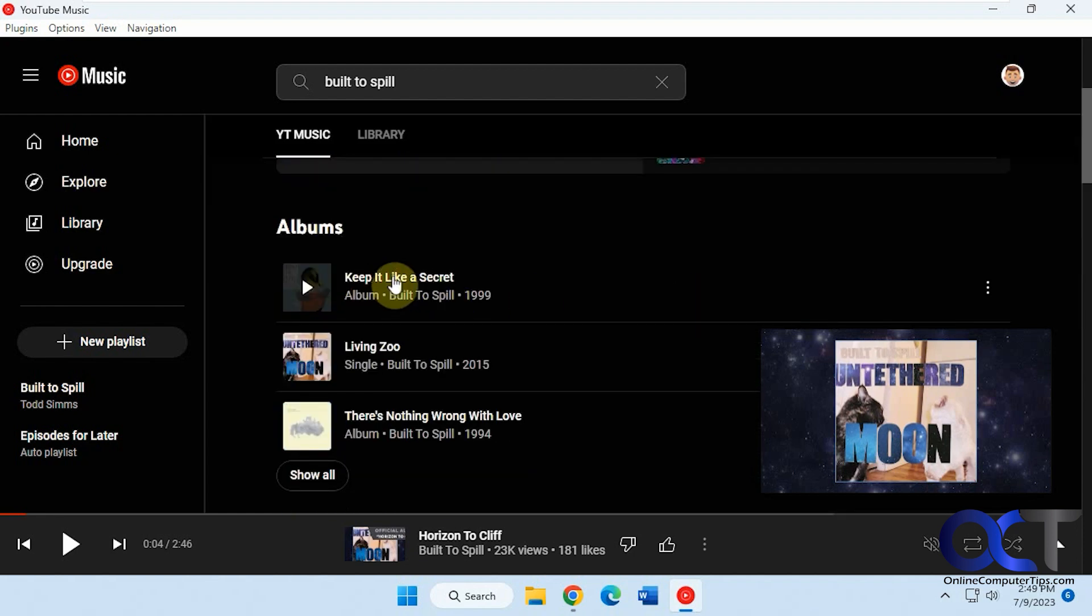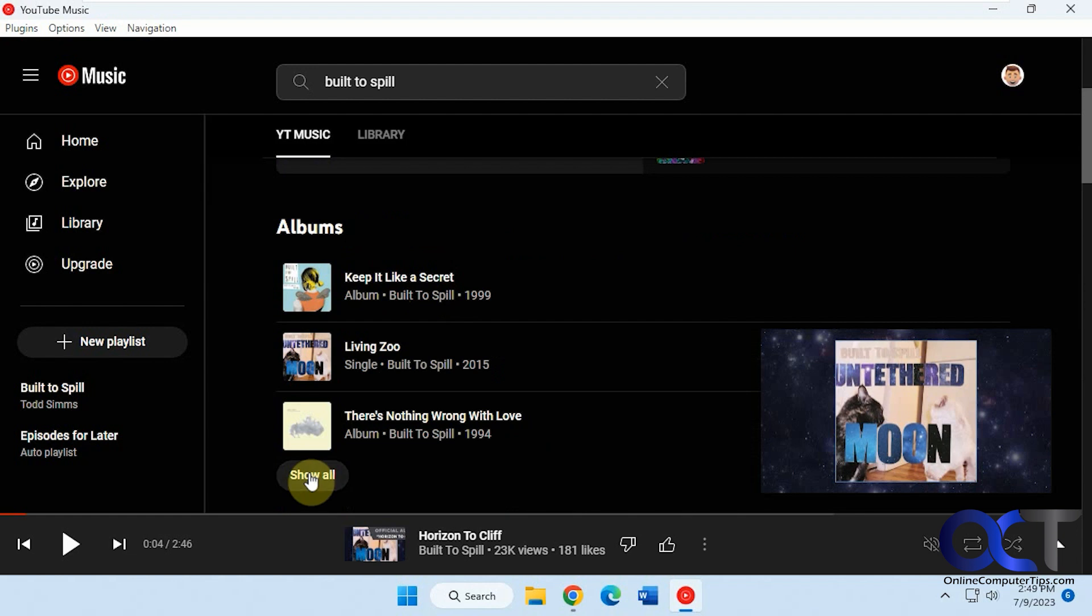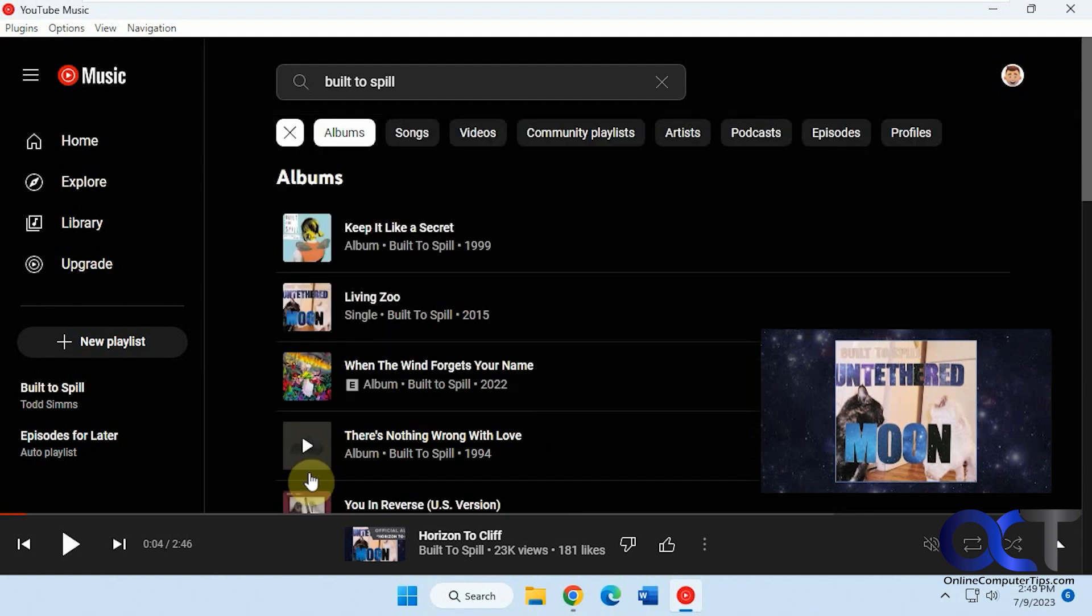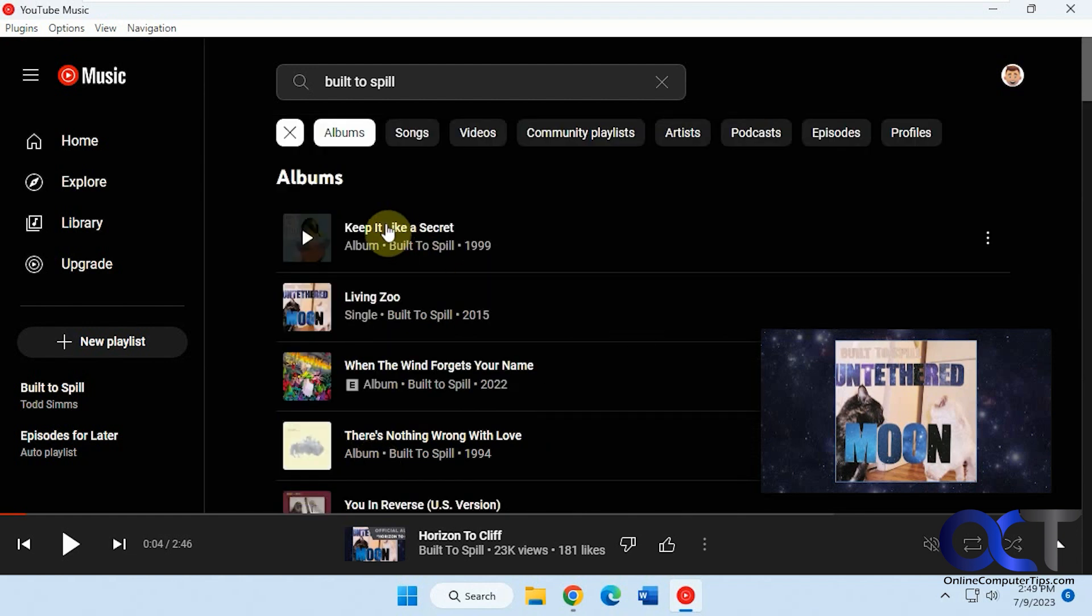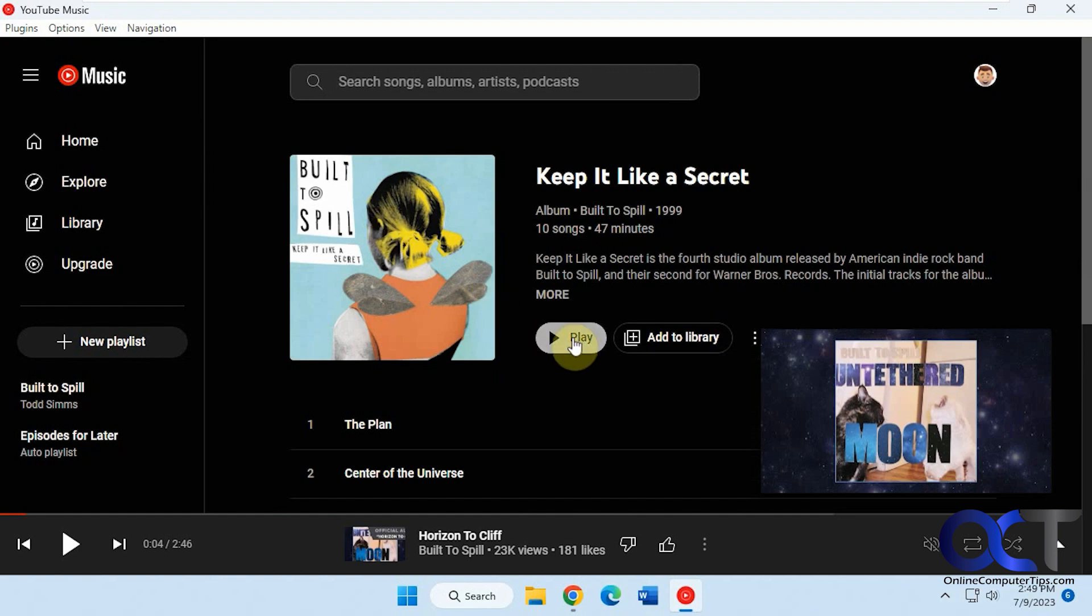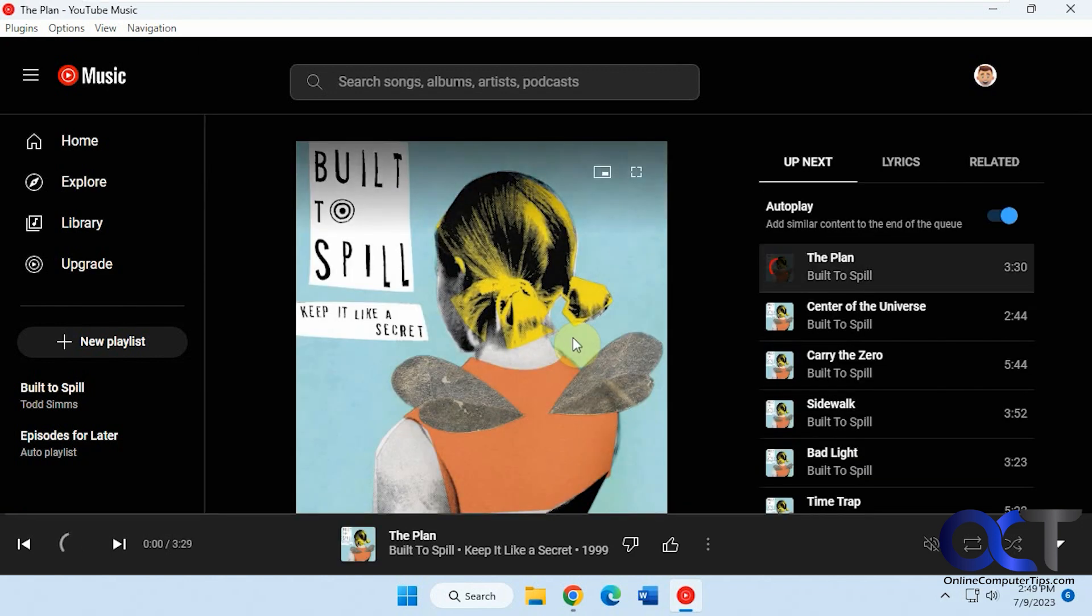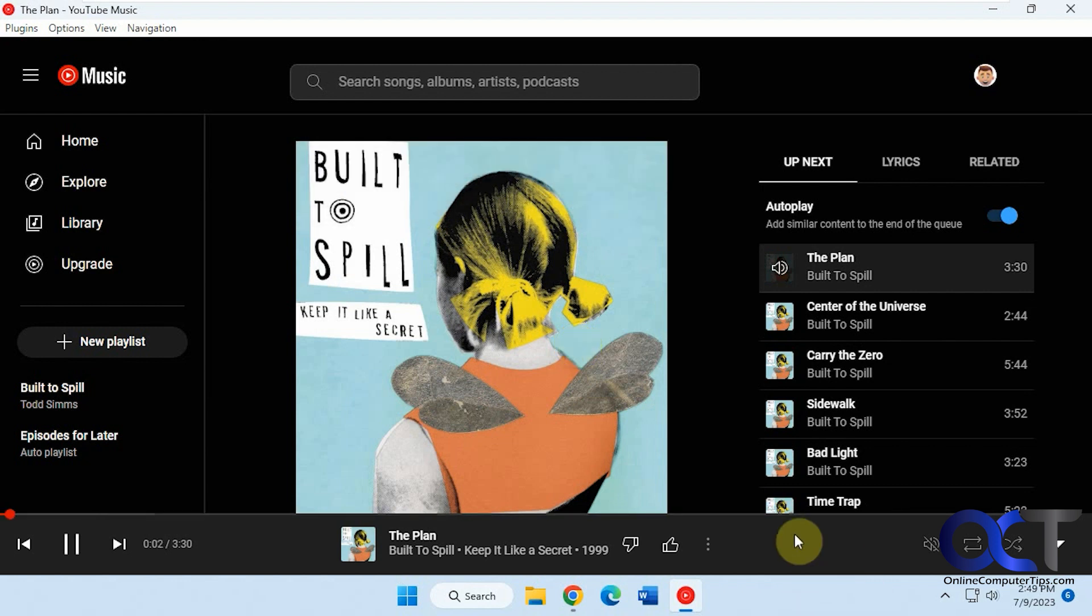Okay, let's say we'll play this album here. We're going to show all if you want to see all the albums. Let's say let's pick this one here. Let's say we'll play the whole album here. I have the volume down so you can hear what I'm saying here.